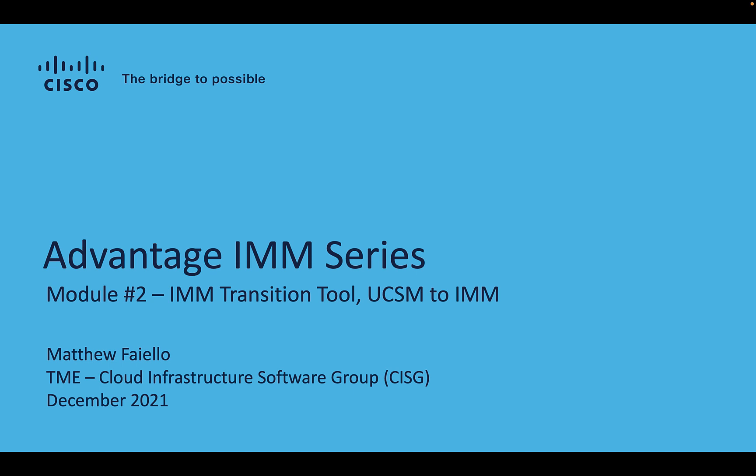Greetings, my name is Matt Faiello. I'm a TME with the Cisco Cloud Infrastructure Software Group. And today we have Module 2 of the Advantage IMM series, namely the debut of the IMM Transition Tool.